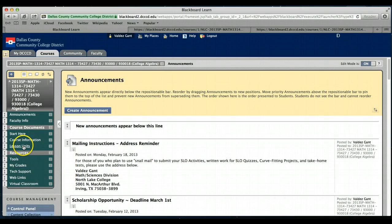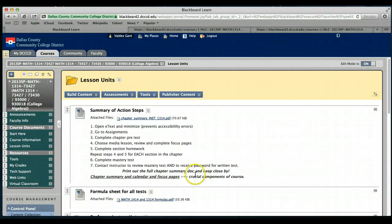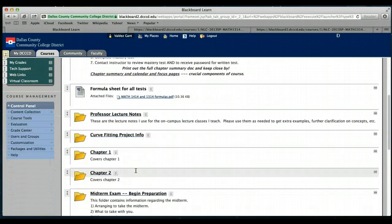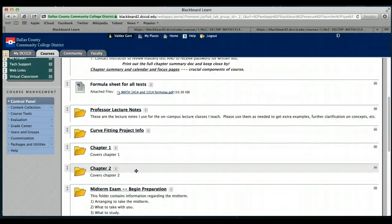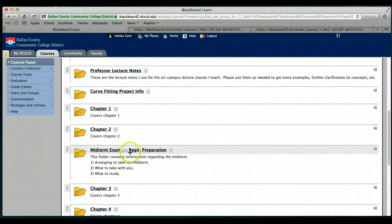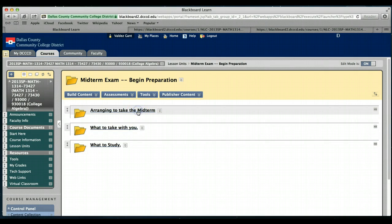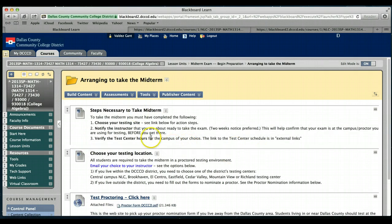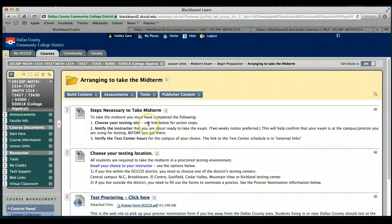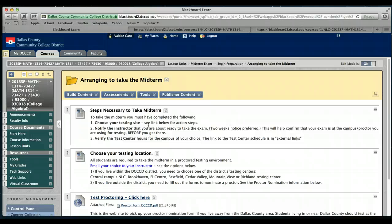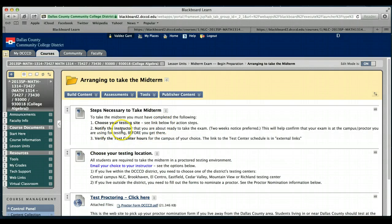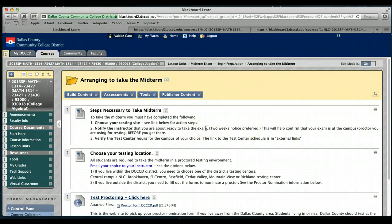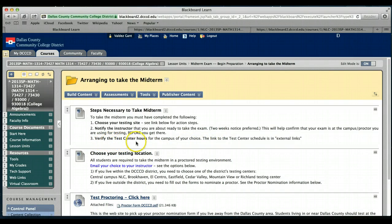The information specific to the midterm and final can be found in lesson units. So here I'm going to click on Midterm Exam just to show you what that looks like. Arranging to take the midterm: first thing, you should have chosen your testing site already. If it was outside the DFW area or not at a Dallas County Community College testing center, then I should have received a form by now.